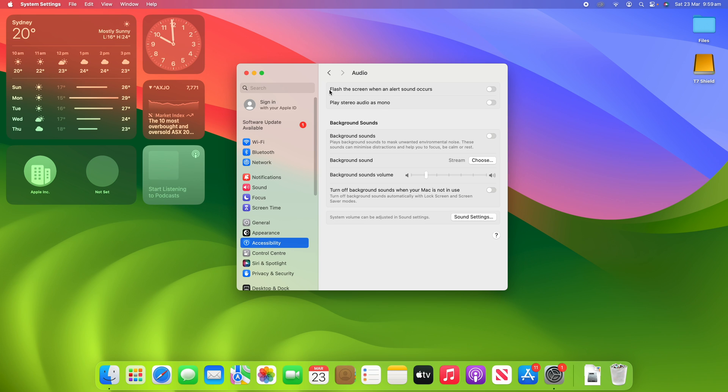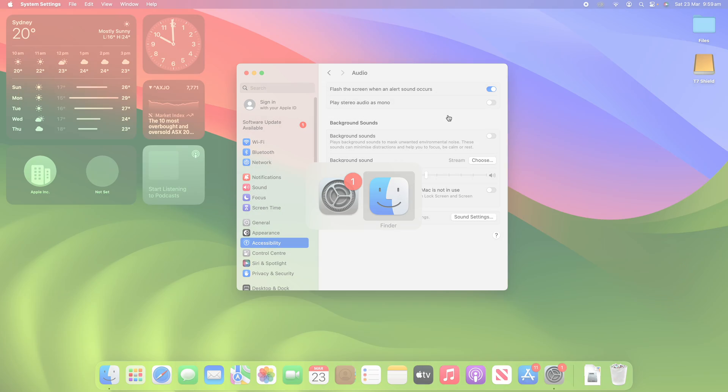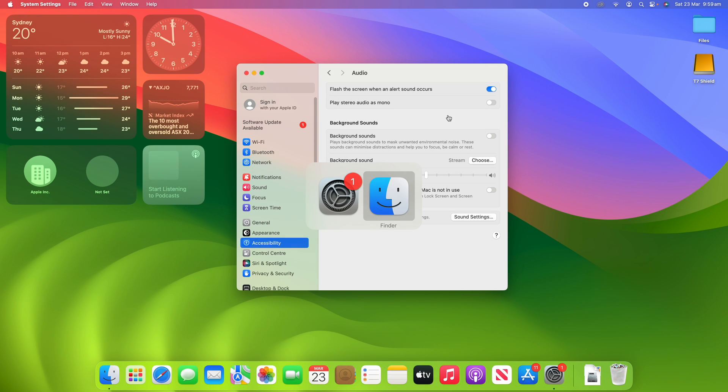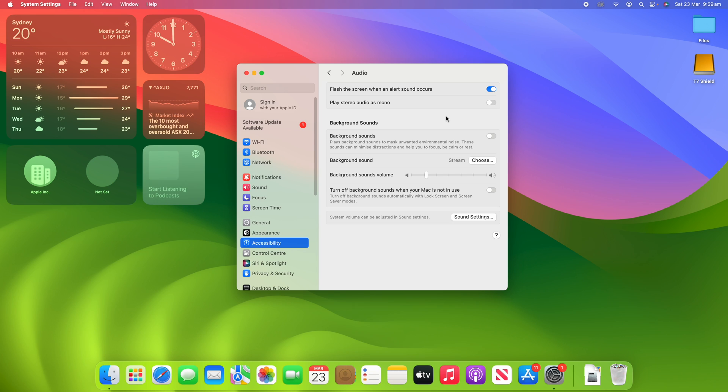And then you can see right at the top it says Flash the screen when an alert sound occurs. So if we turn this on, you'll see that if I force an alert sound for example by trying to quit Finder, you'll see that it flashes the screen while also playing the alert sound. So it essentially just fades it to white a little bit and then restores its normal colour after a short amount of time.